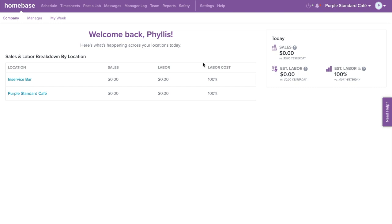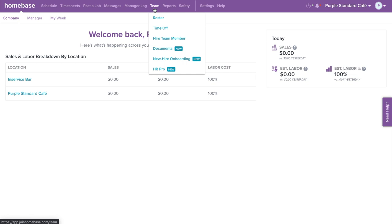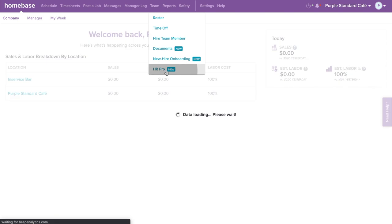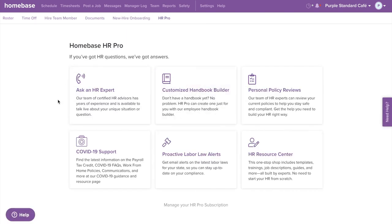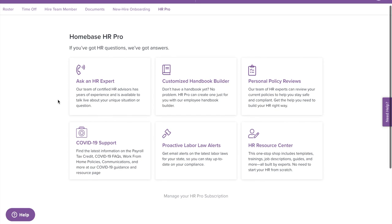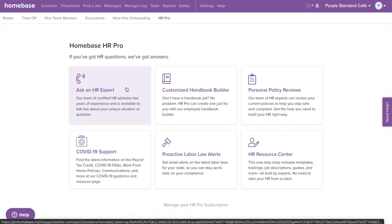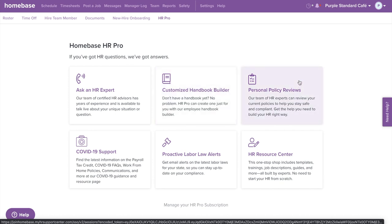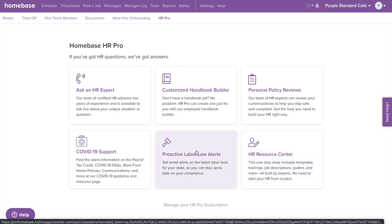Let's get started with HR Pro. If you've got HR questions, we've got answers with Homebase HR Pro. To get started, hover over Team in the top navigation bar, then select HR Pro from the drop-down menu. Getting HR wrong can cost thousands of dollars in fines, lawsuits, and bad hires. HR Pro can help with expert answers to your toughest questions. What's included? A team of certified HR advisors available to talk live about your unique situation. HR Pro can create a customized employee handbook with our handbook builder. Our HR experts can review your current policies to help you stay compliant. With our HR Resource Center, you get templates, job descriptions, guides, and more, all built by experts. You will also get email alerts on the latest labor laws for your state.